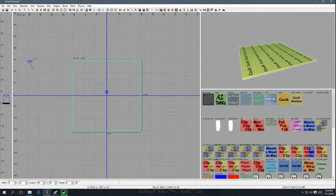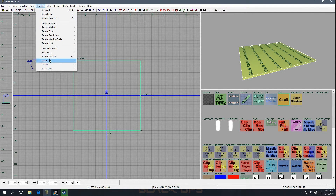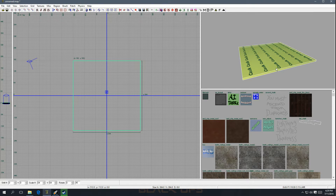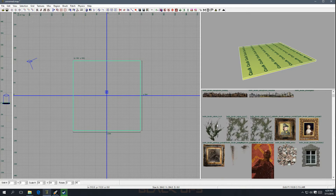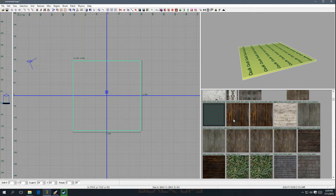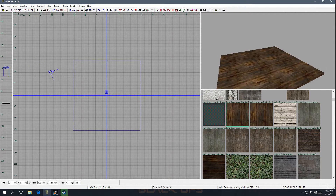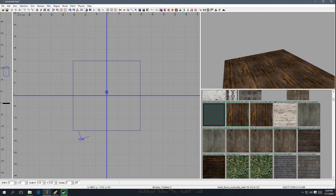Now that we dragged out a brush, we can go back to Textures, go to Usage, go to All — it'll show us all the textures — and then we can start texturing. Let's say if I want to use wood: as long as the brush is selected already, you can change the texture just by clicking on it. Hit Escape to get out, and there's our floor.